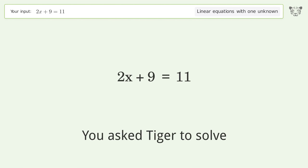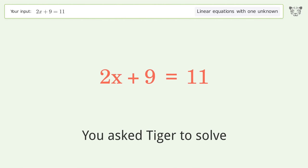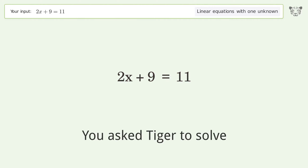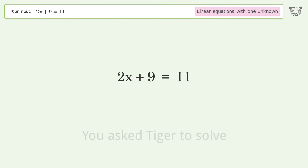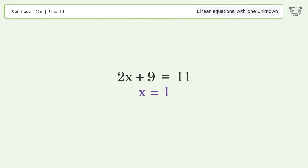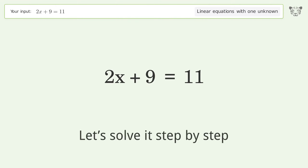You asked Tiger to solve this. It deals with linear equations with one unknown. The final result is x equals 1. Let's solve it step by step.